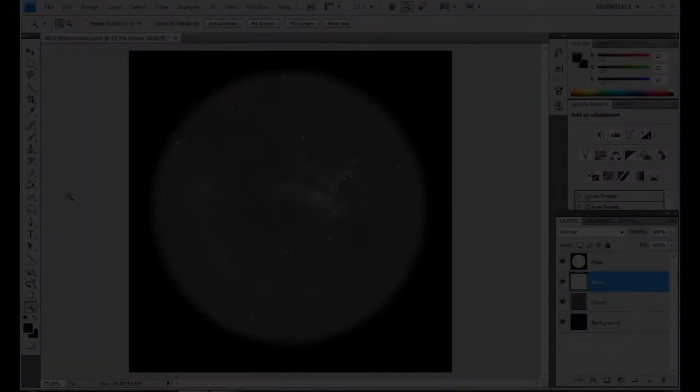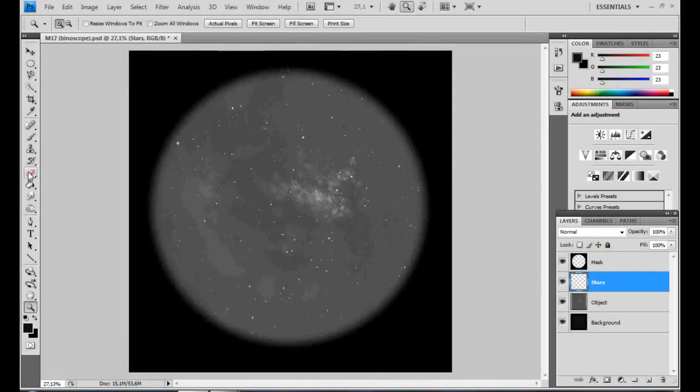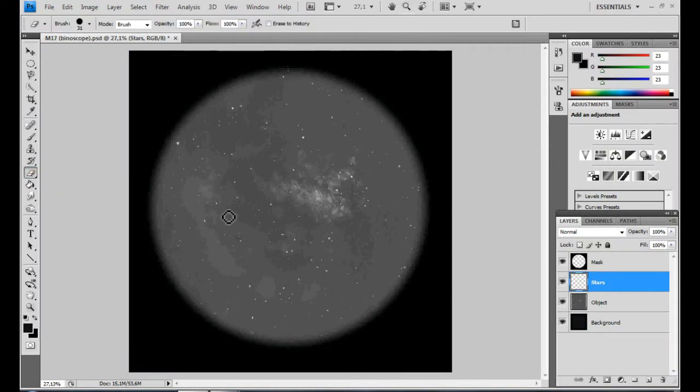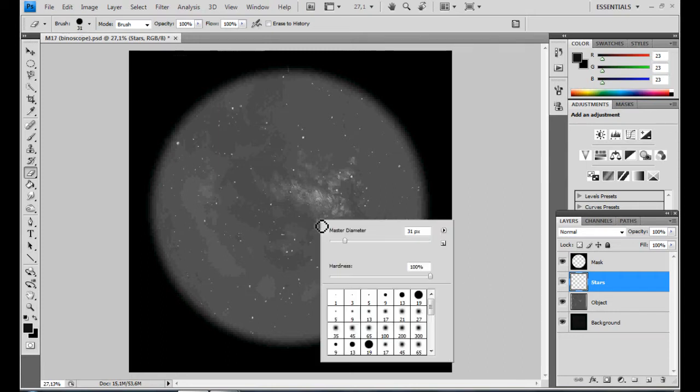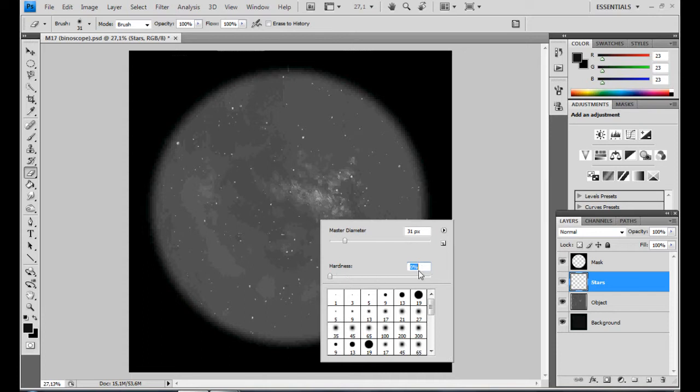Now we come to the fun part, where we can unleash all of our creativity on the nebula. Since the original stars are of no more use to us, we are going to erase them so that only the nice, perfect computer generated stars remain. Take the eraser tool with Hardness 0 and a diameter slightly larger than the stars and delete all the stars in our objects.